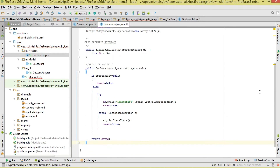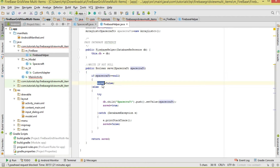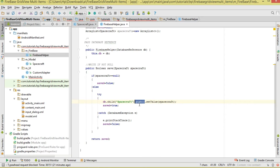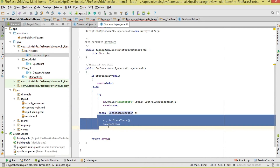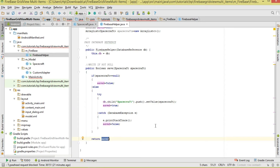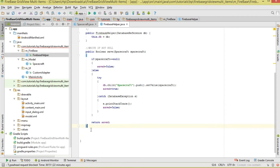Saving is straightforward. Our save method returns a boolean and takes a Spacecraft object. First we check if it's null — if so, we set save to false. Otherwise, we call push().setValue() on our database reference. The push() method auto-generates a unique ID for each spacecraft. If there's a DatabaseException, we set save to false and return the result.